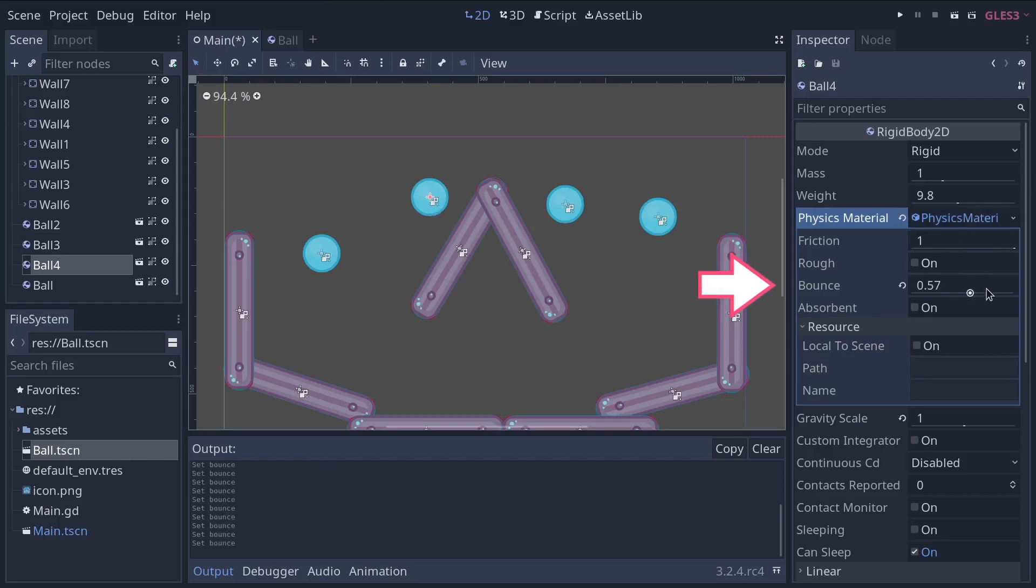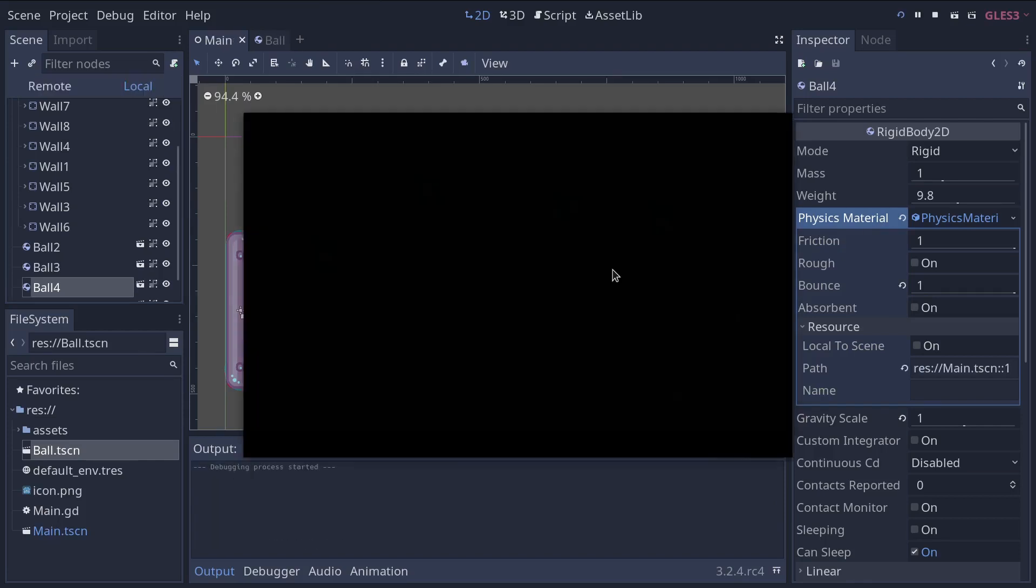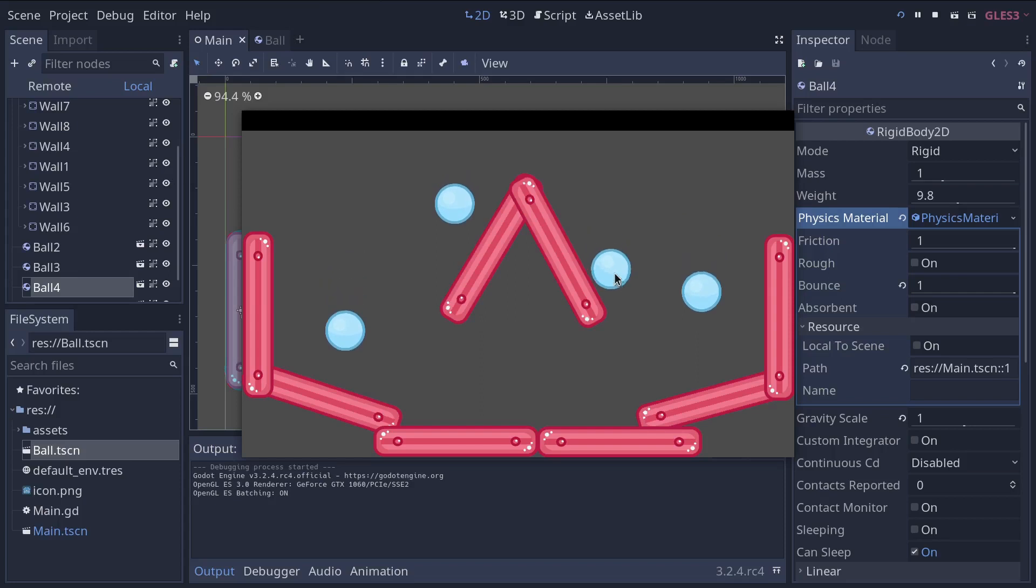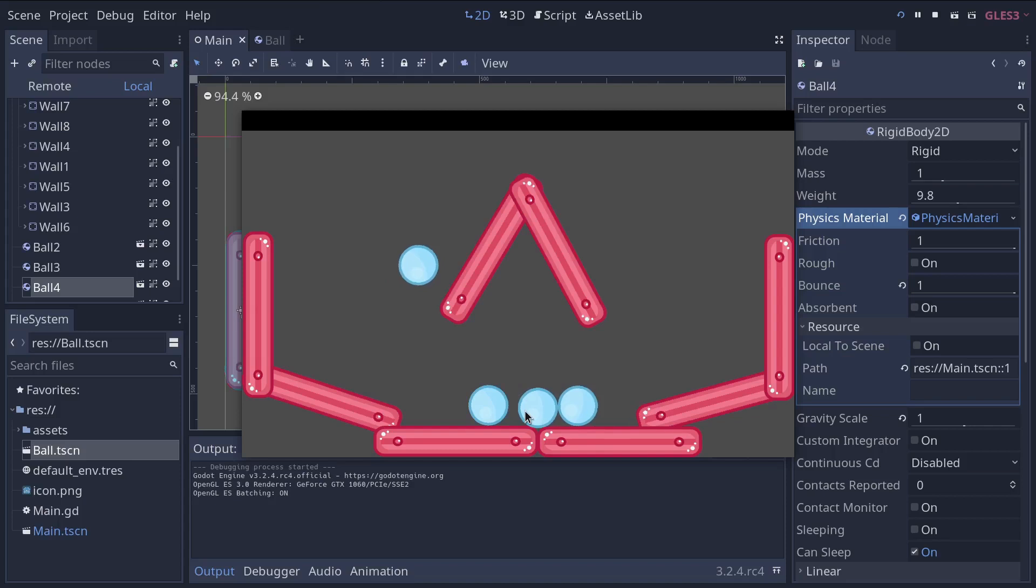So I'm going to set the bounce up on this ball, the one where I made the physics material unique, and press F5 to play the game. And now you will see that, well, it's really slow, but it's bouncing unlike the others.